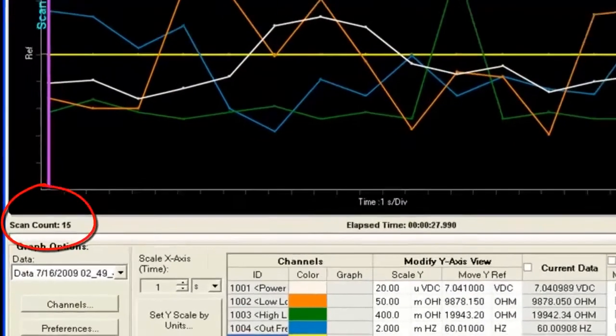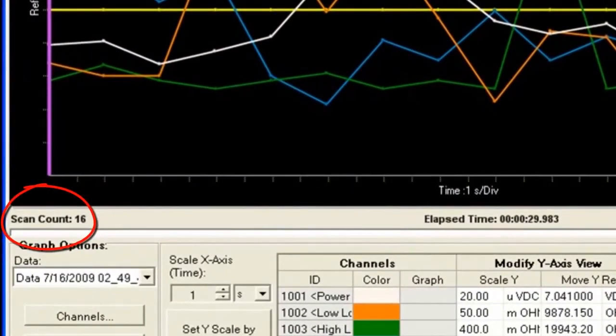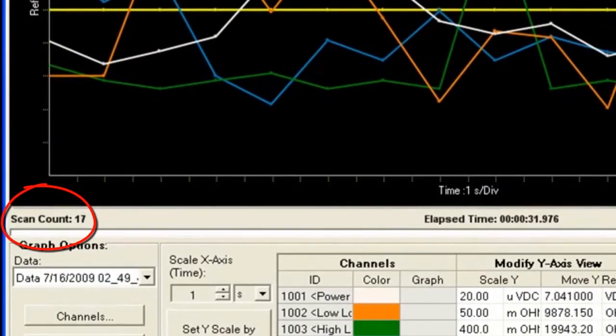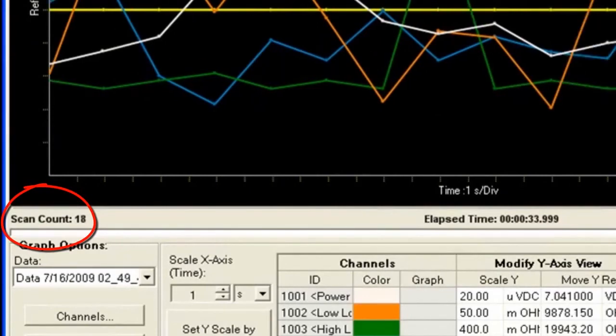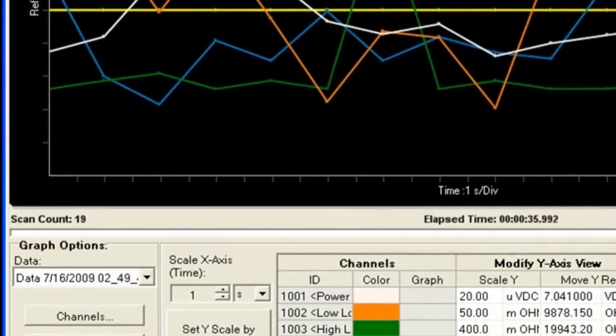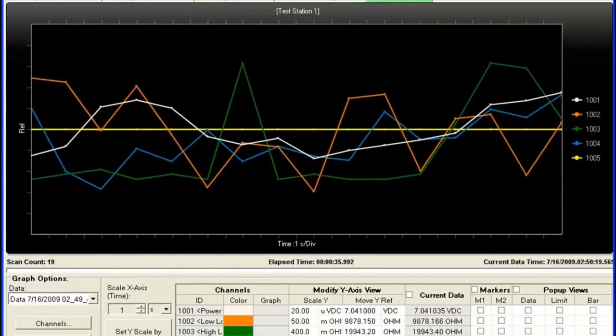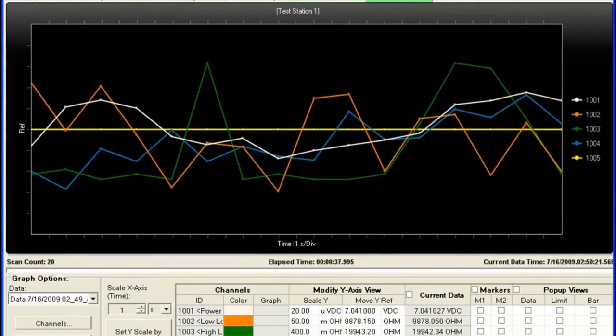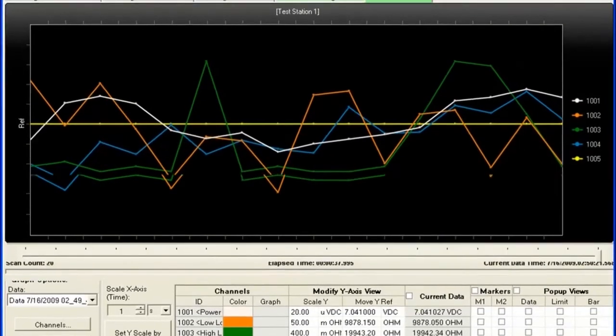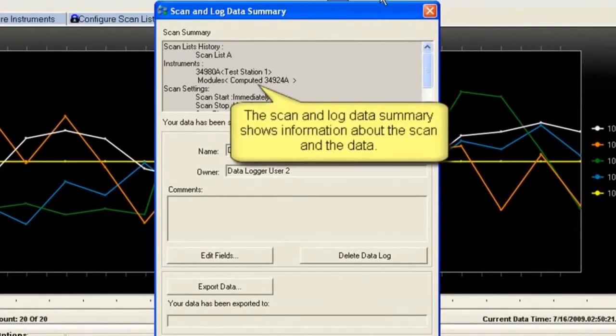So we're up to about 16 scans, 17. So when I hit 20, it should stop, and it'll tell us that we've got data. So there we go. We've stopped the scan.